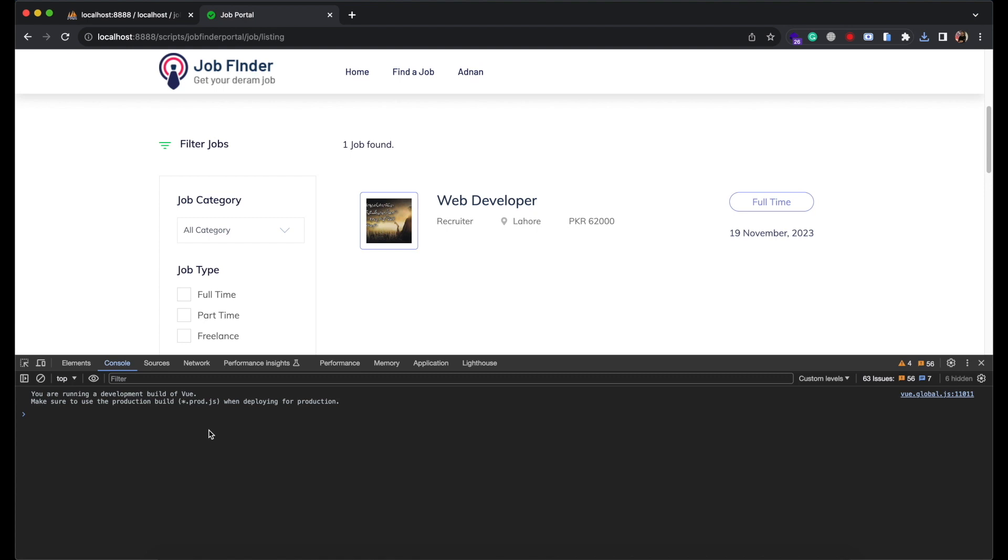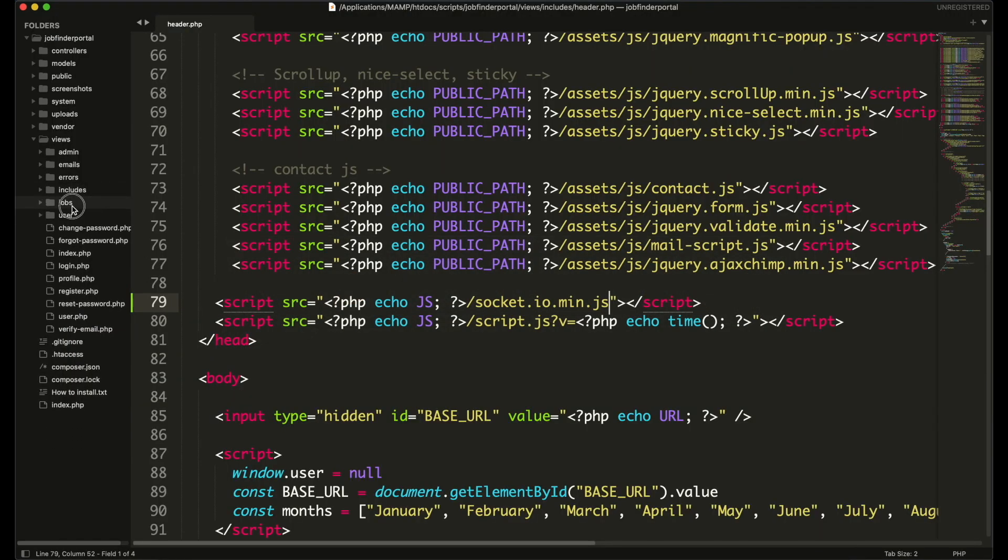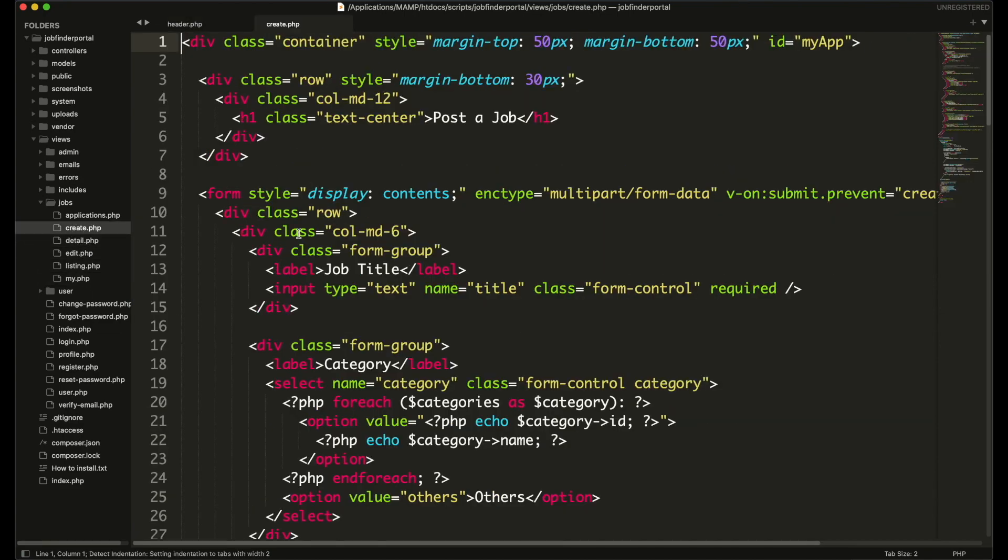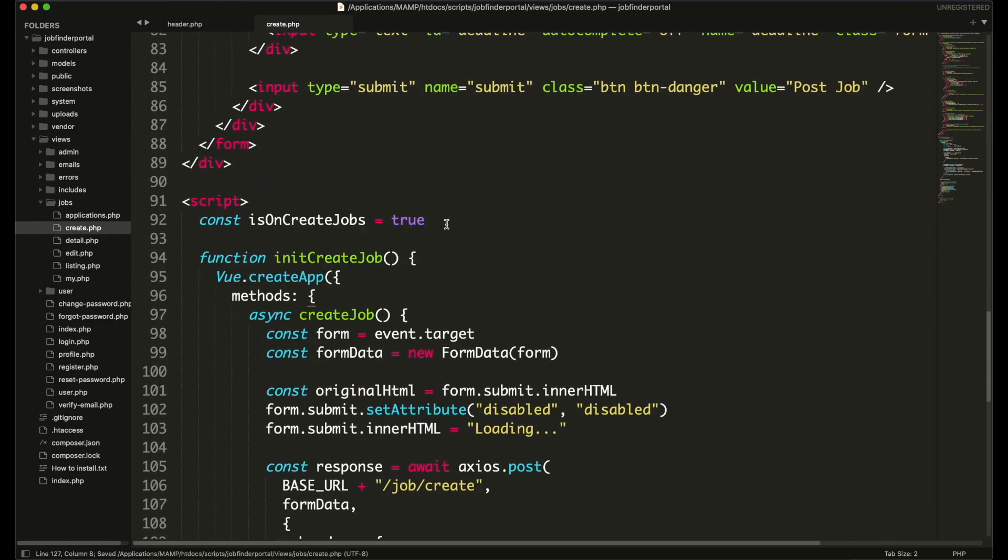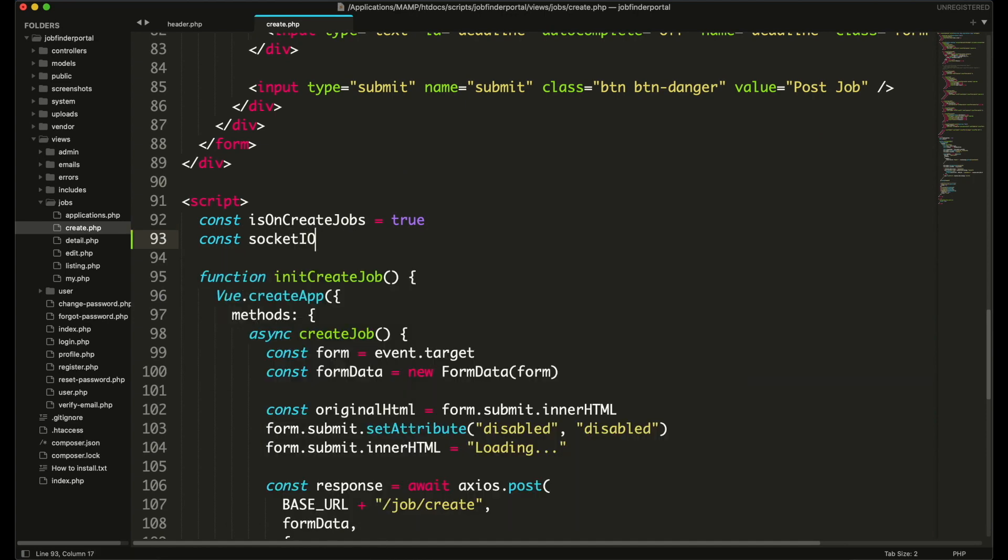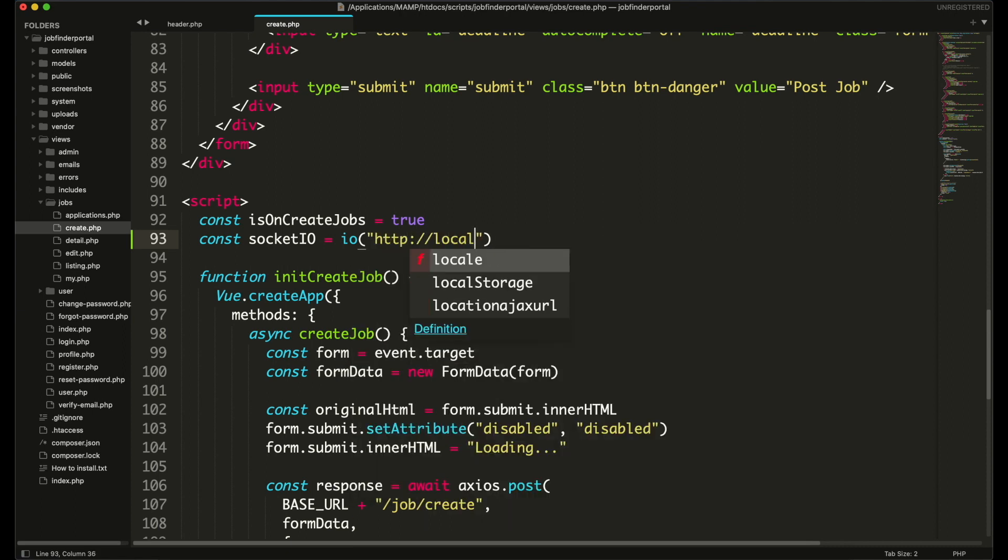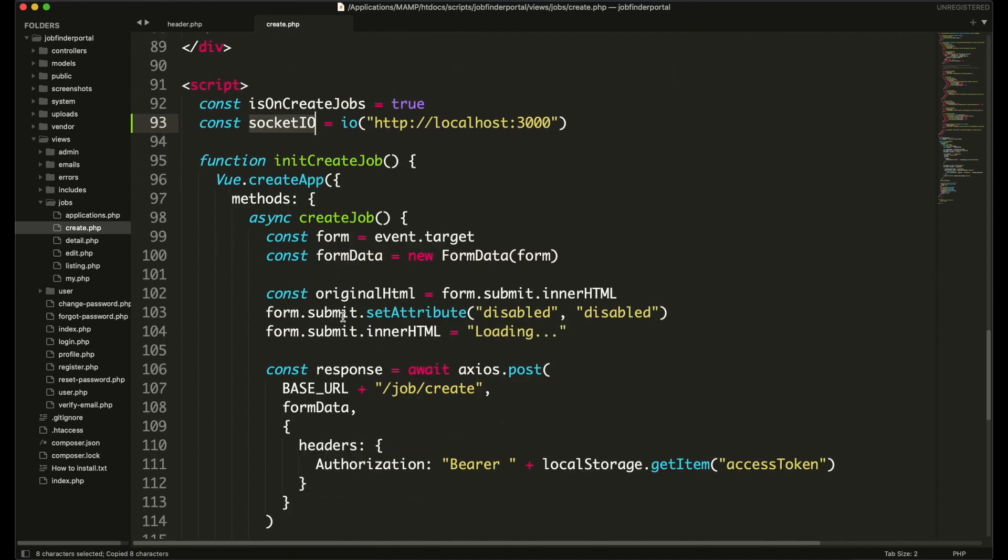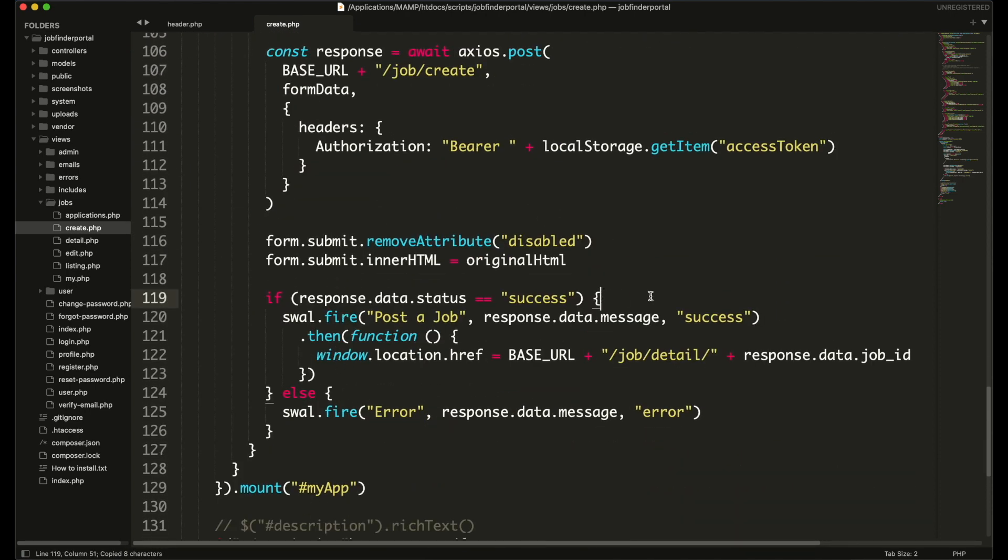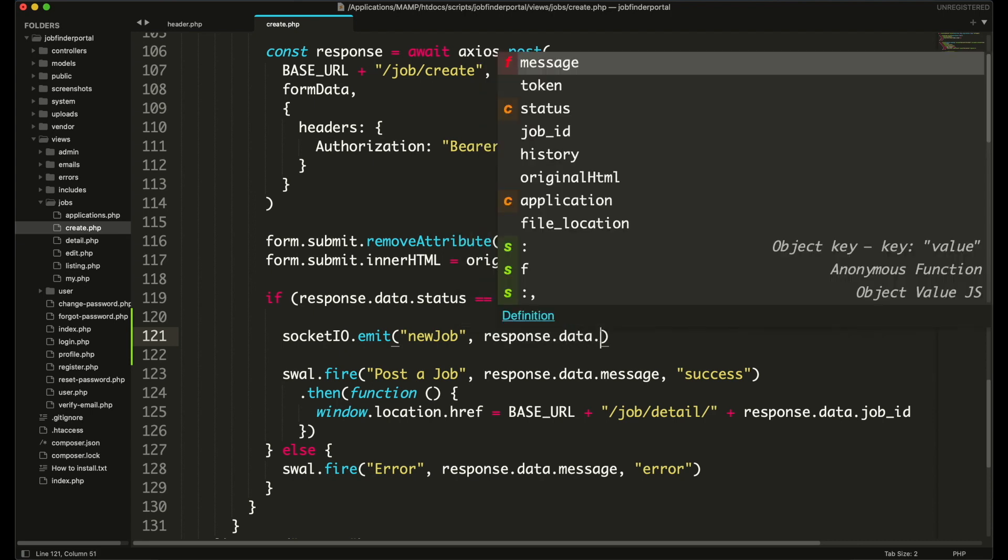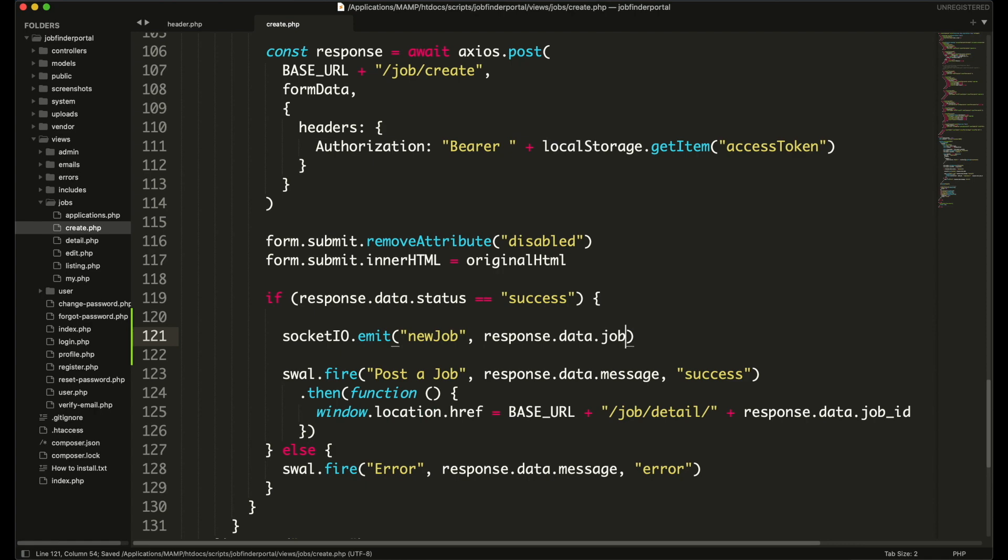So now once someone posts a job we need to emit an event. Emit means sending an event to the Node.js server. So in our jobs create.php first we will connect Socket.io. Here we will enter our server path. I will create this tiny Node.js project in a moment. Now once a job is posted we will emit the event. First argument will be the name of event, and second will be the data passed to that event. We will be sending the newly created job in the event.